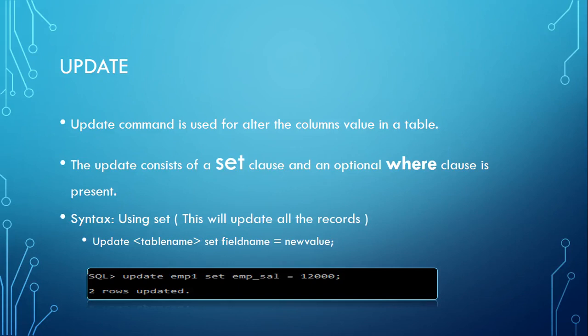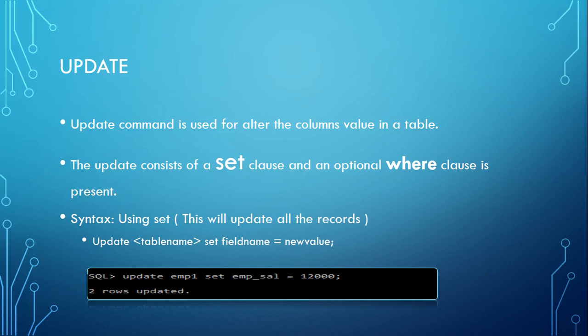Now let's see another important command in DML: UPDATE. The UPDATE command is used to alter the column values in a table. In DDL we have seen a command called ALTER which modifies the existing table properties like adding an extra field or modifying the existing data type.